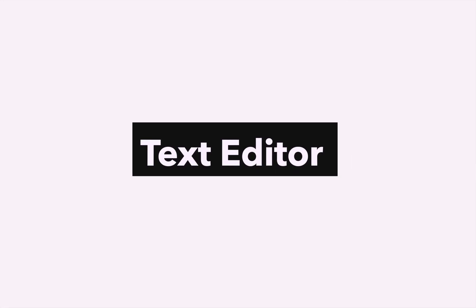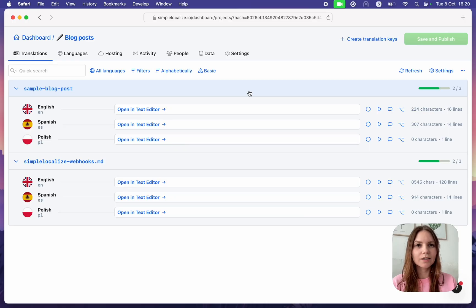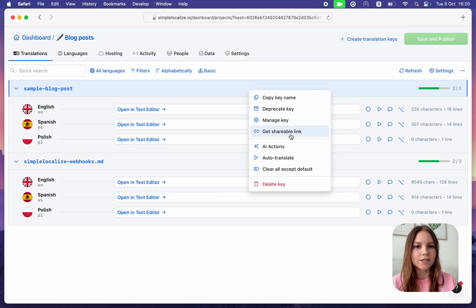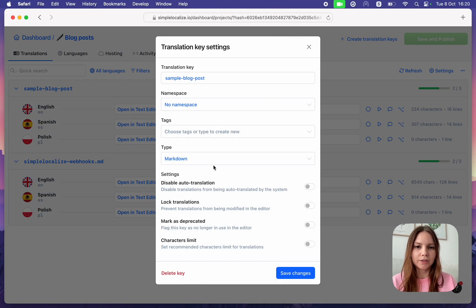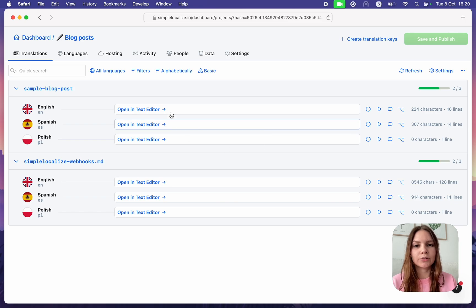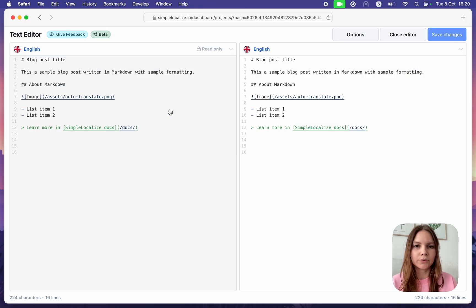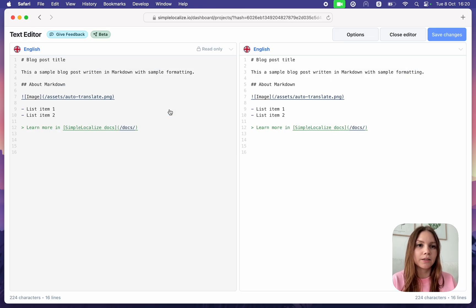Text Editor: Set the translation key type to Markdown, here, and open it in a new text editor where you can work on your longer text and even blog posts in a more convenient way.